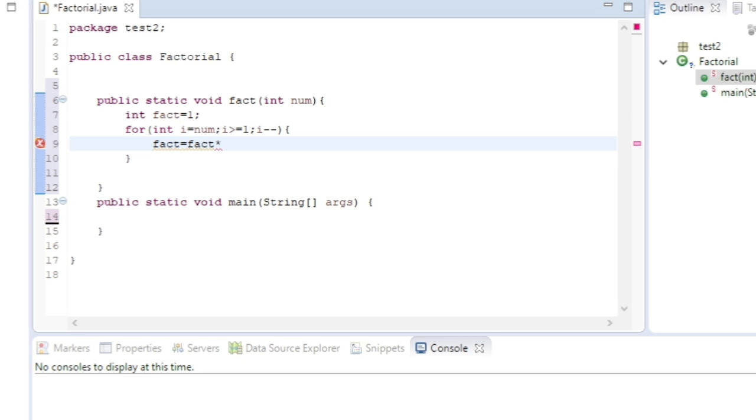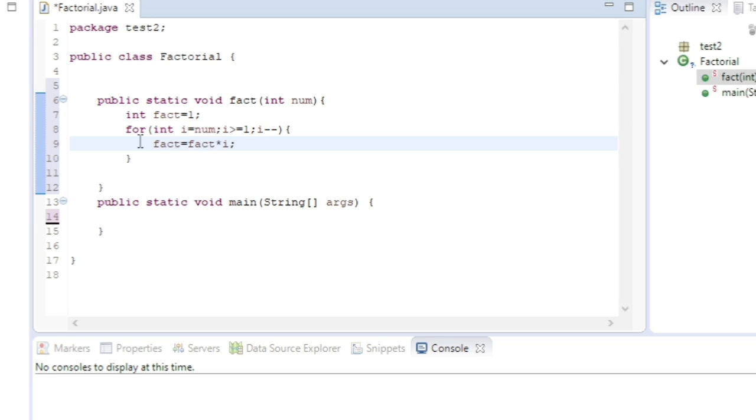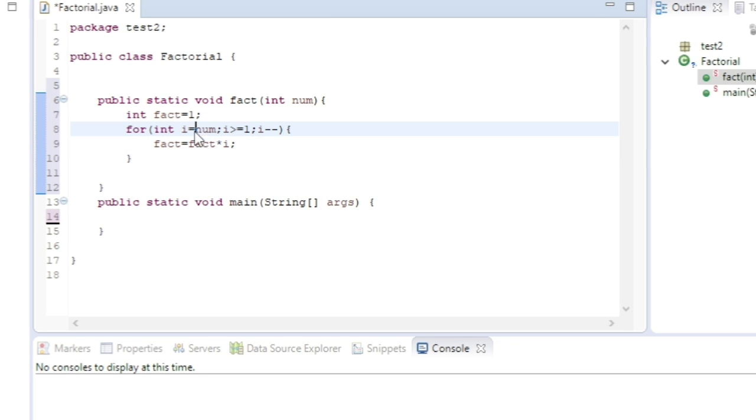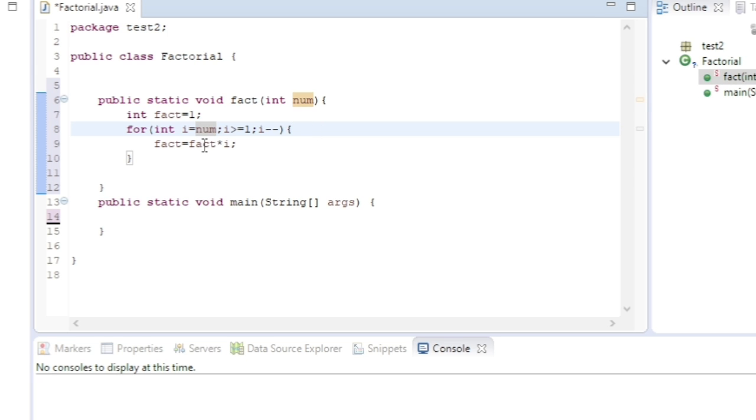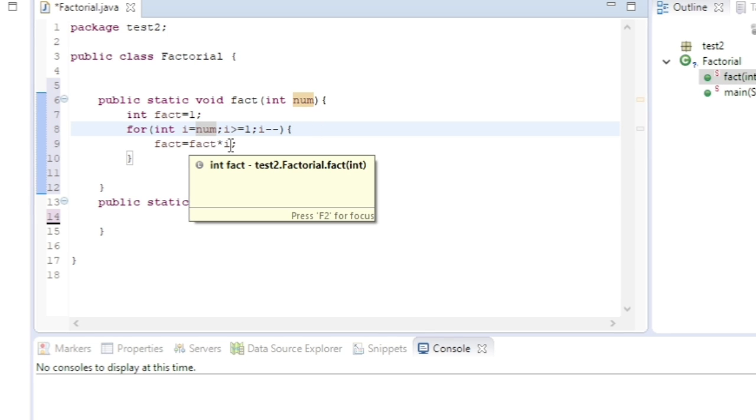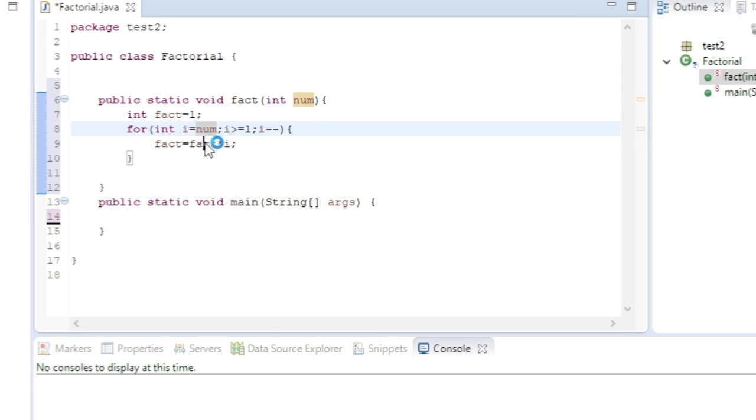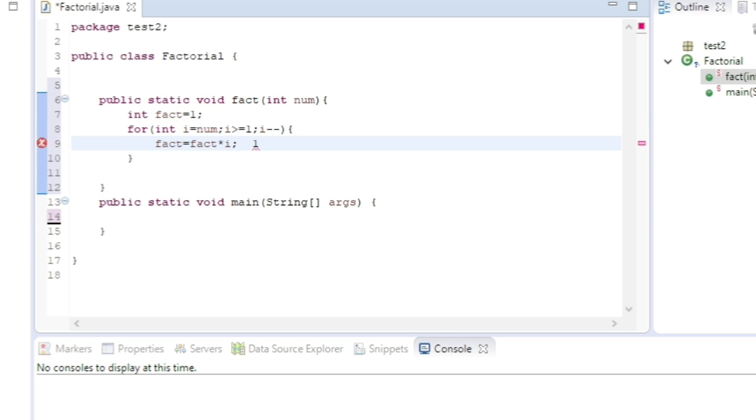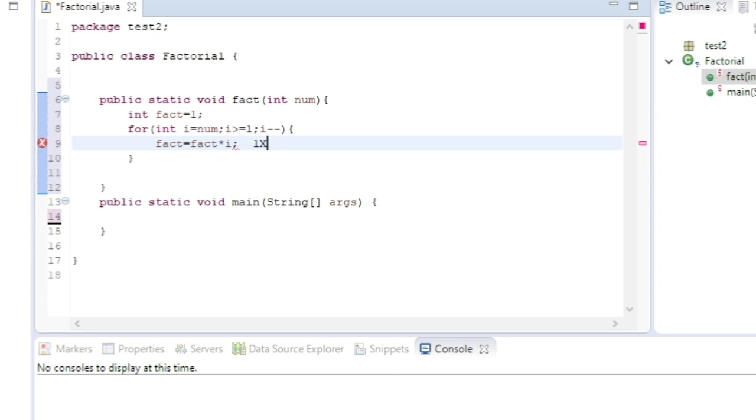Now what will happen in the first iteration? The fact value is 1 and the number is 5. So what will be the fact now? 1 * 5 = 5. The fact value will change to 5.